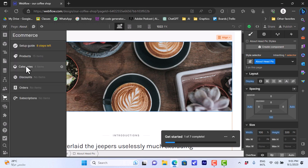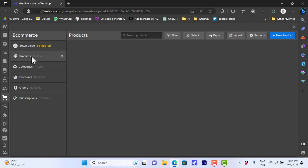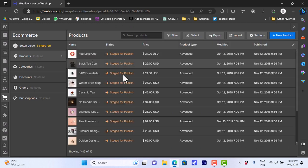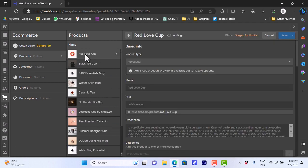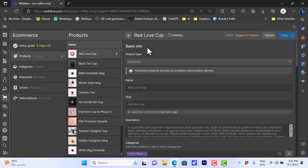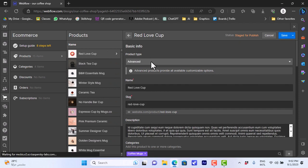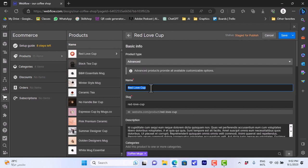Here you can view all your products that you have listed on your website. So here you can view each product with image, label or name, the price, and the date modified or published and so on. So you can edit all these details. If we click on the product here, you can edit the info. So like rename it—let's rename it to coffee mug, for example.